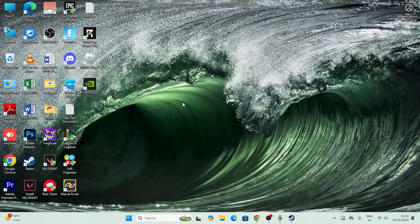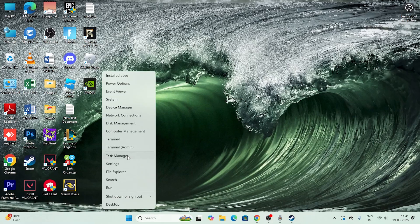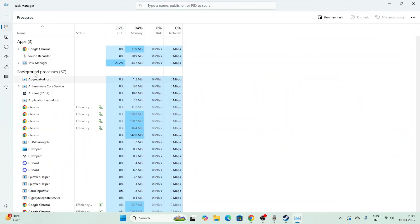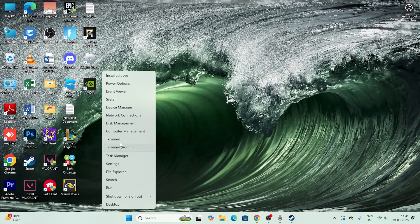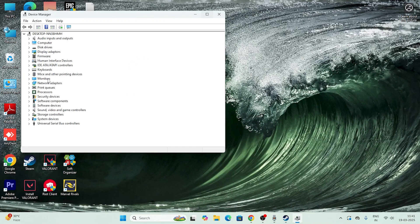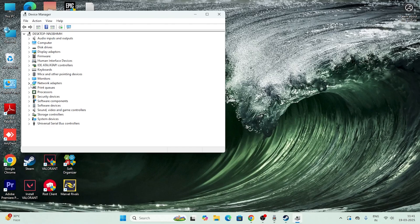The next step is to update your network drivers. Right-click on Start and navigate to Device Manager. Inside Device Manager, go to Network Adapters and expand it — you'll see a list of your network adapters.